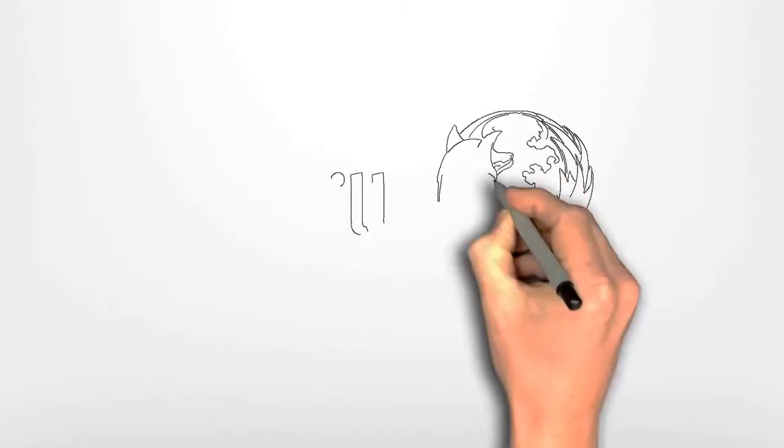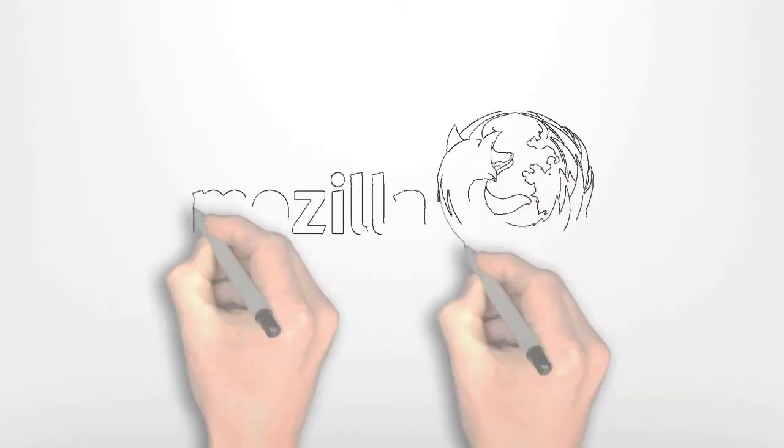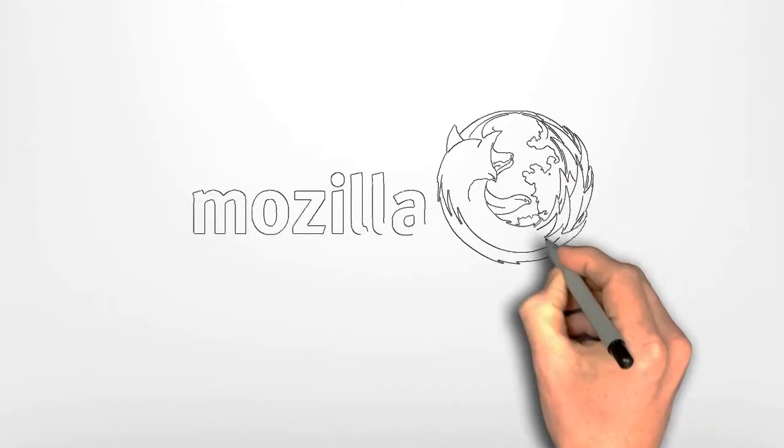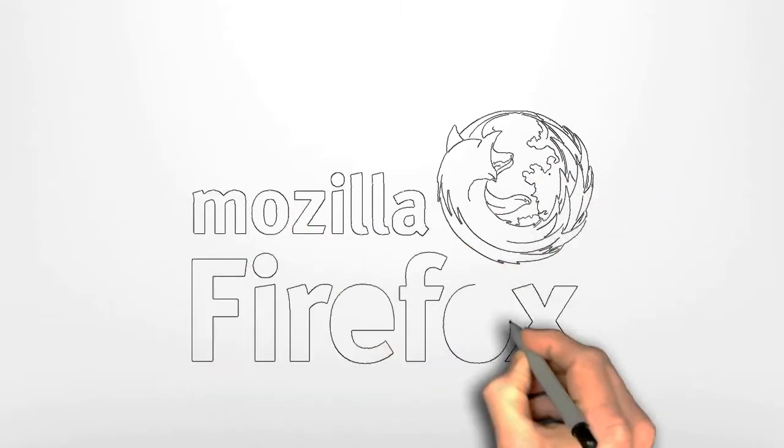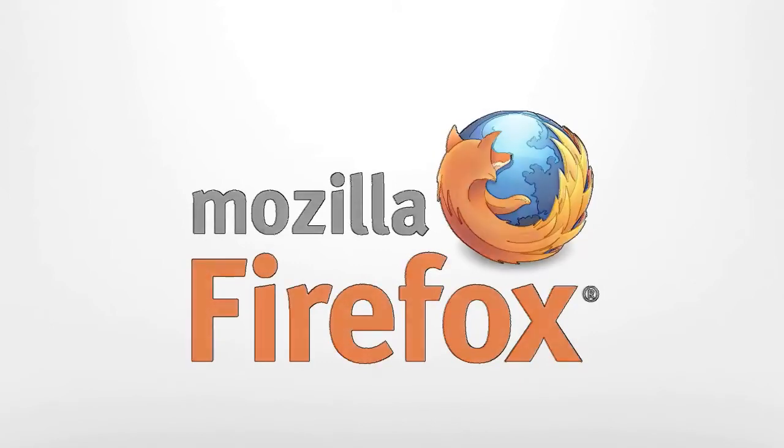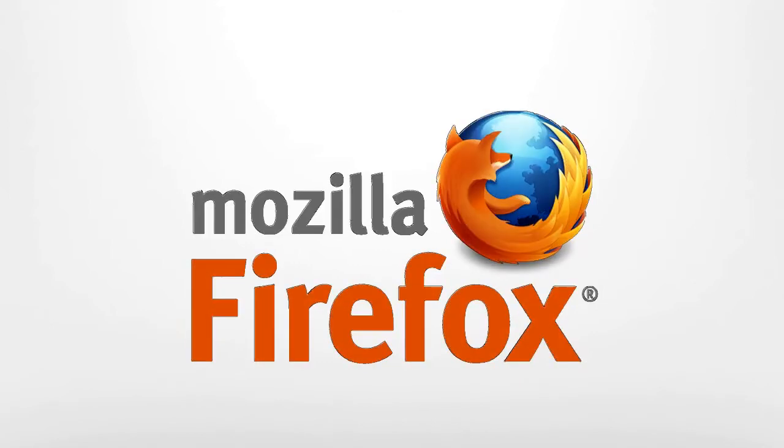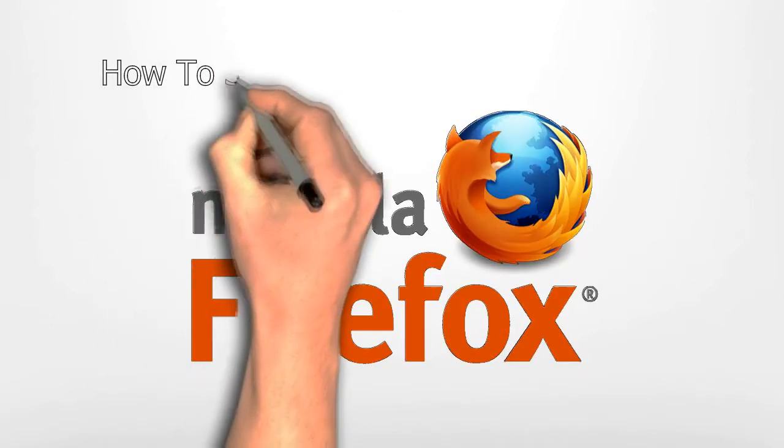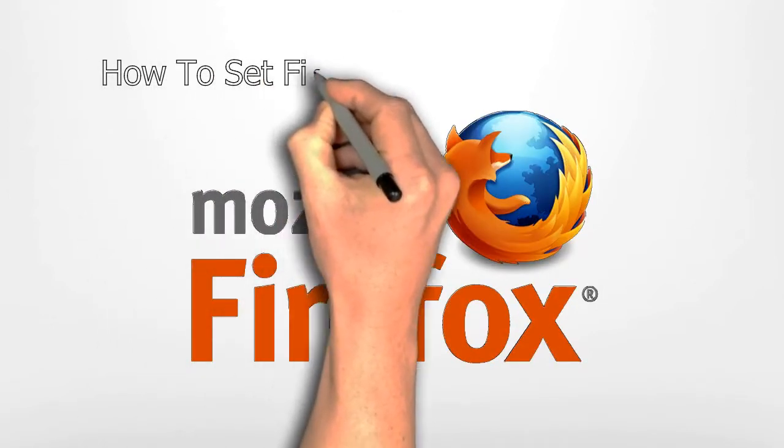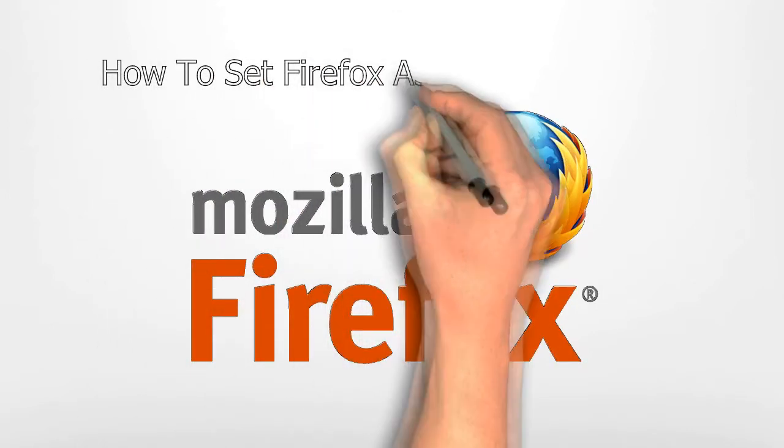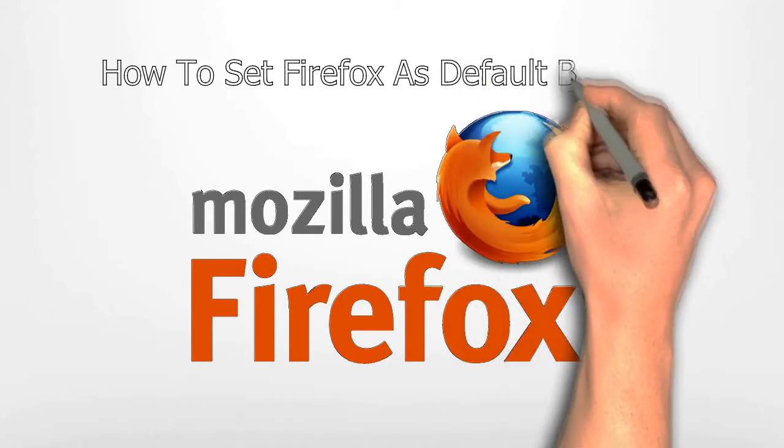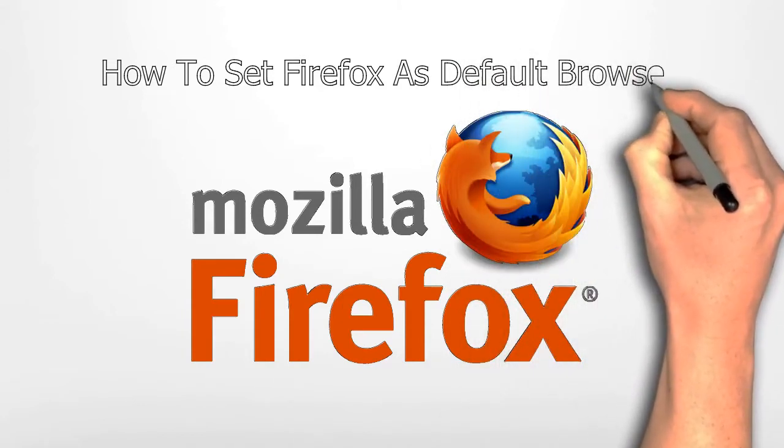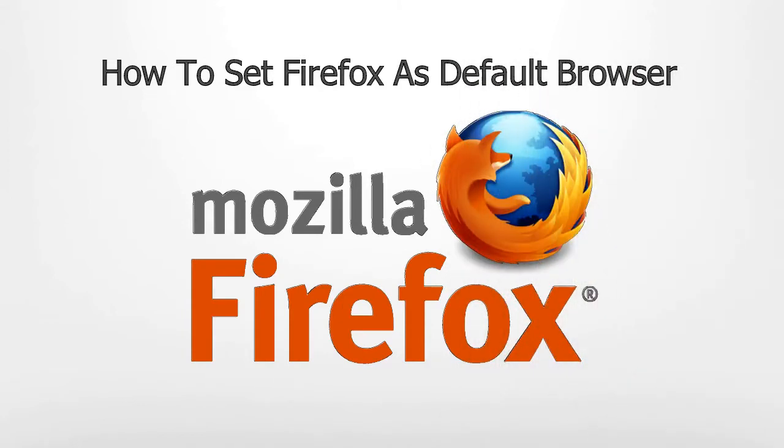How to set Firefox as default browser. Before trying these steps, make sure your Firefox is updated and not running on an older version. Now follow me as I take you along on the step-by-step approach to setting Firefox as your default browser irrespective of the Windows or PC you are using.